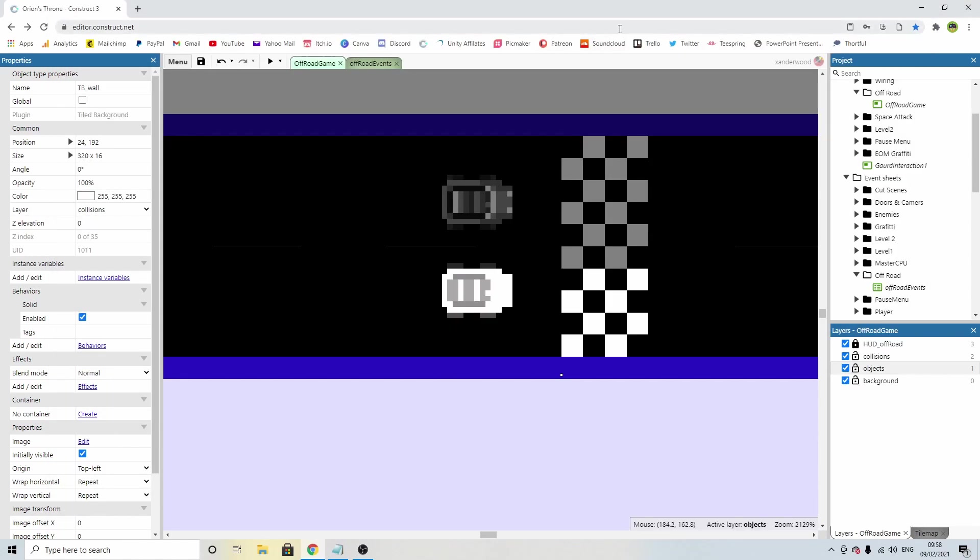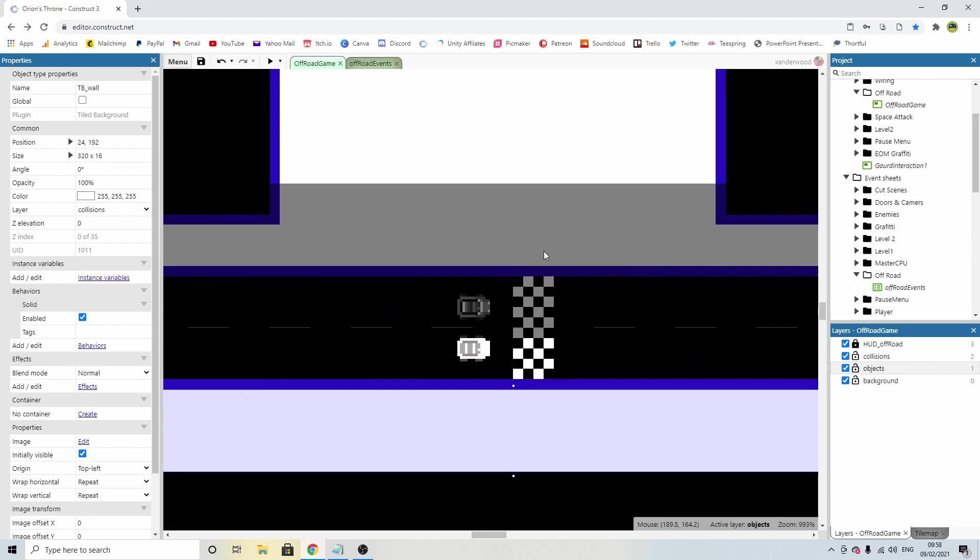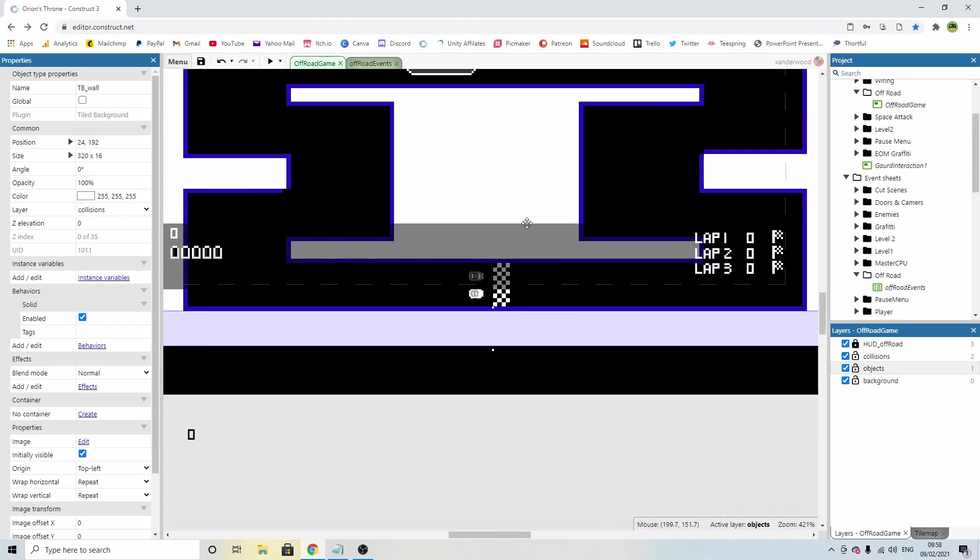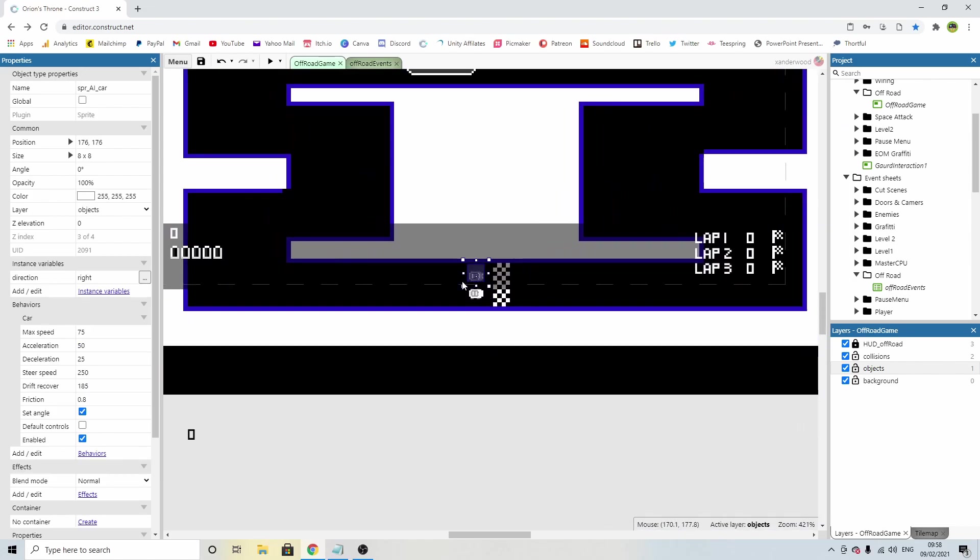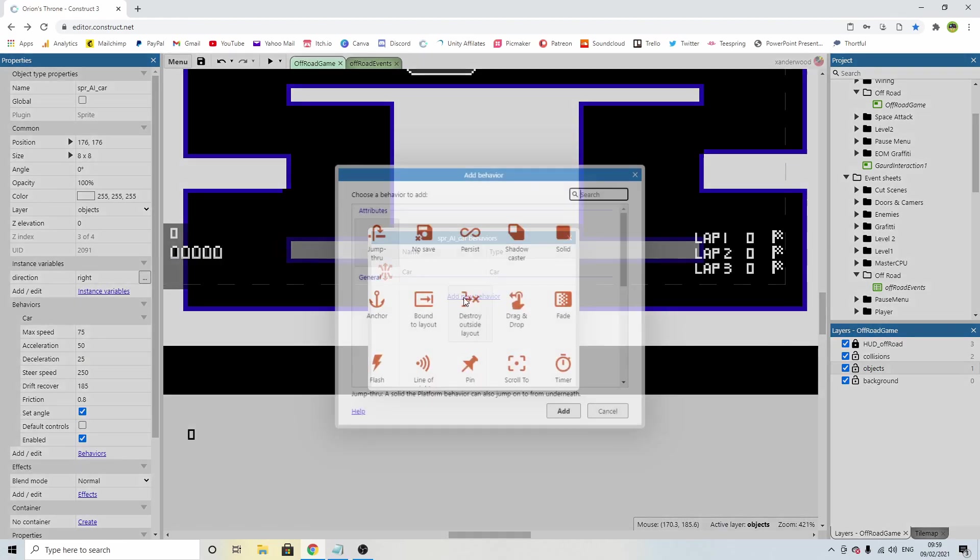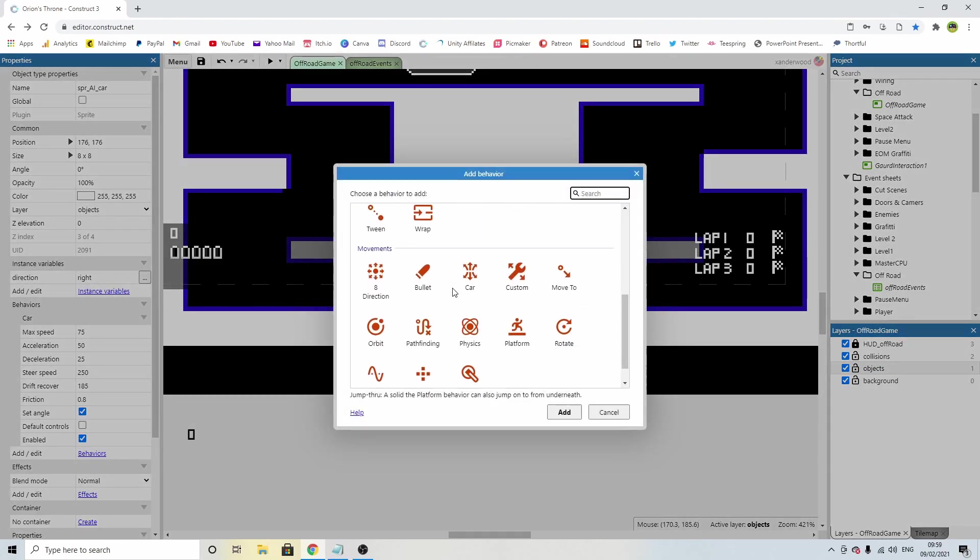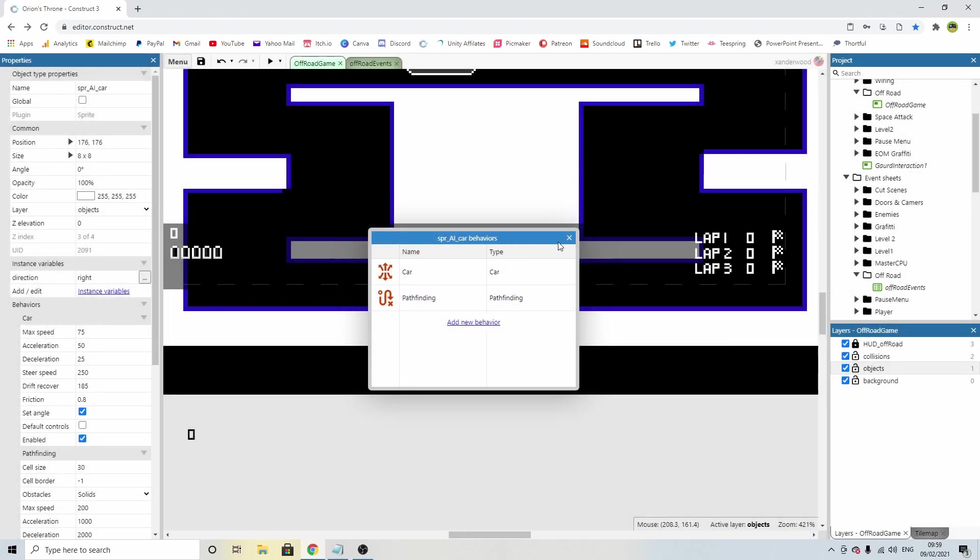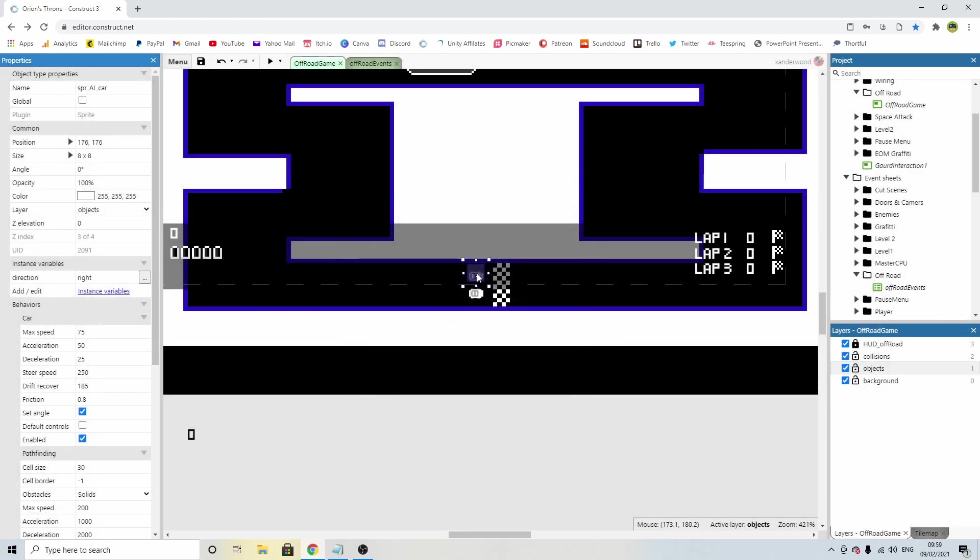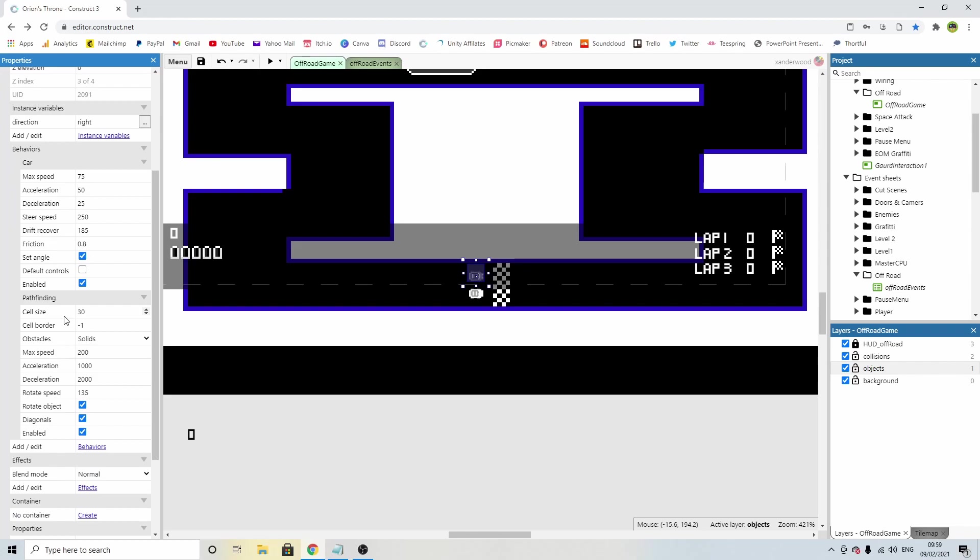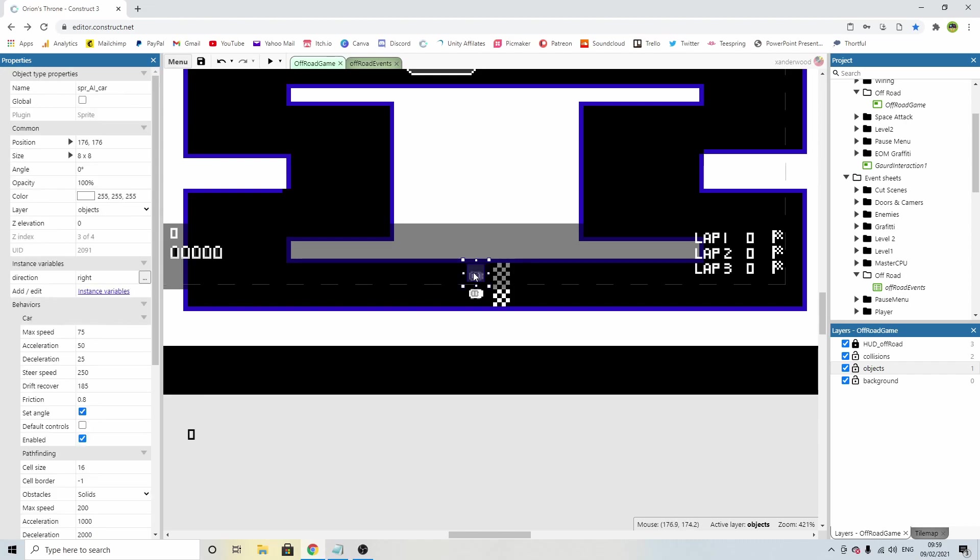Okay, now we need to give the car, the enemy, the AI car, some paths to follow. So let's click on him and we're going to give him the pathfinding behavior. Add new behavior and we're going to click pathfinding. Now the pathfinding is going to have its own set of controls and its own set of speeds. First thing we need to do is set the cell size to 16 because 30 is too big. If we do 30, he's going to struggle to get around some of these corners.